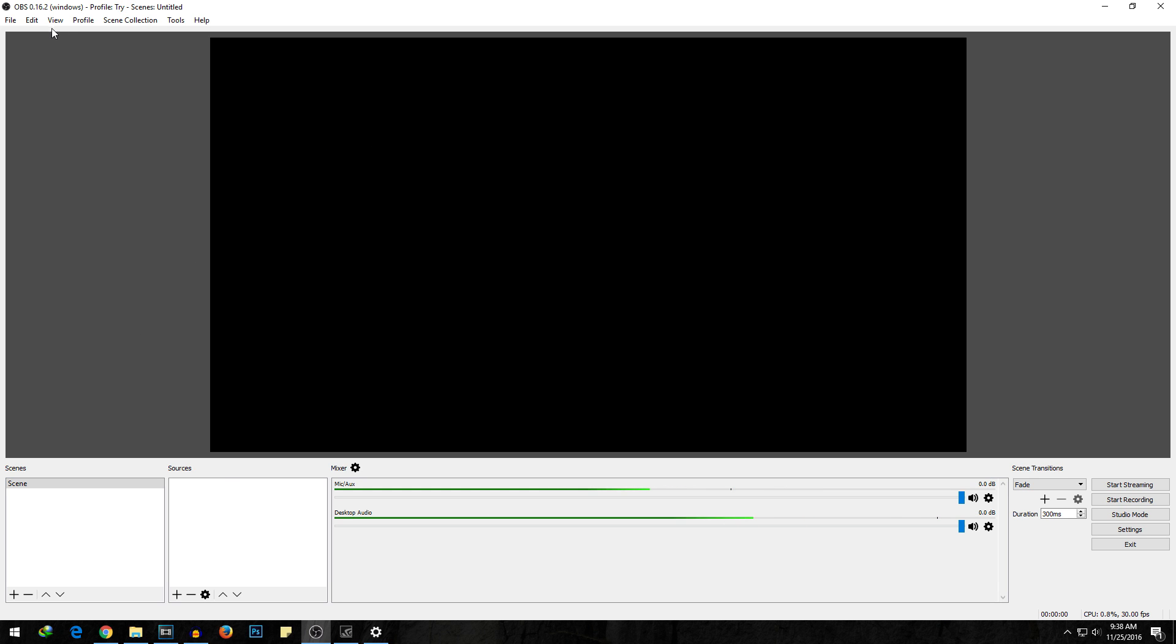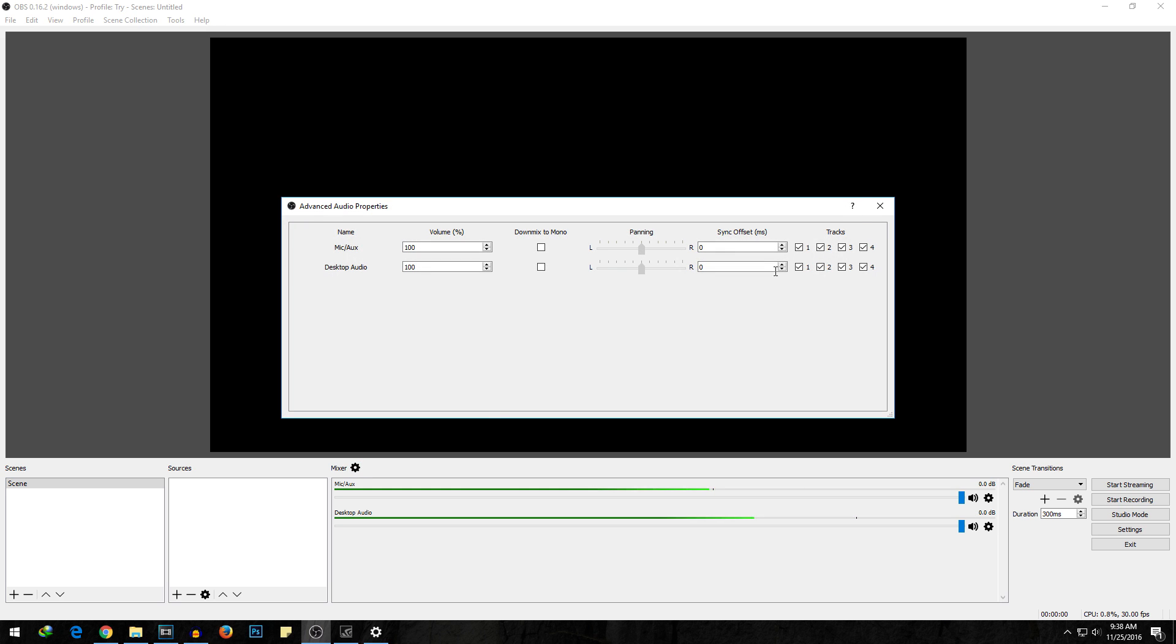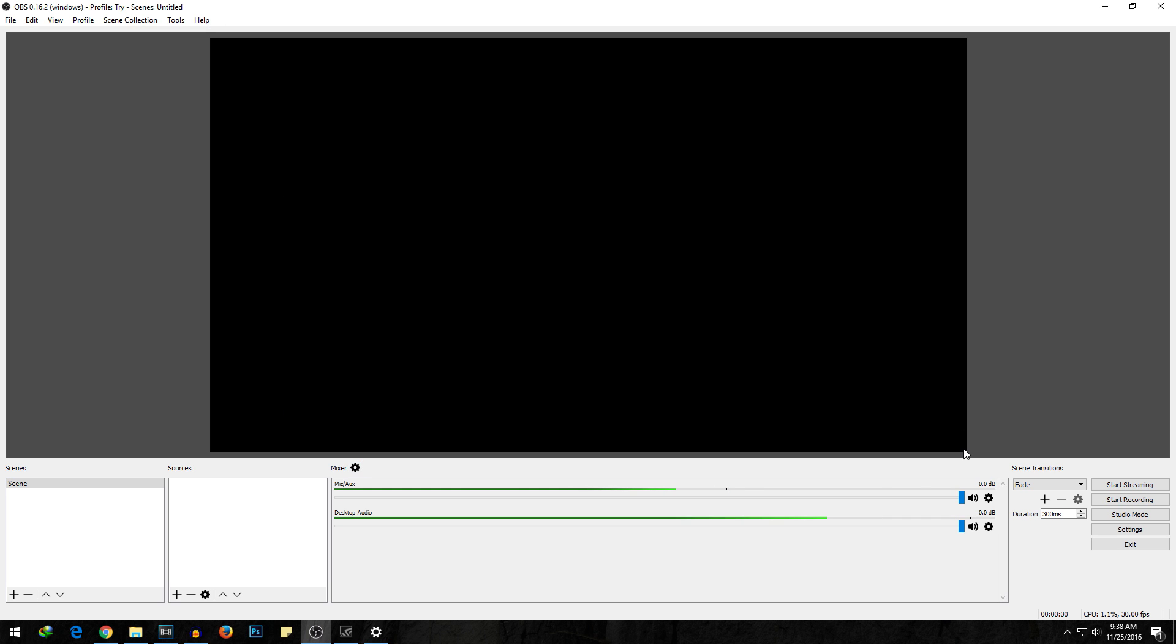Once you open up the application, you will see many things over here and in the beginning it can be a little bit confusing. It took me around a week to get used to this software, so if you are confused then do not worry. Feel free to play around with this OBS software.